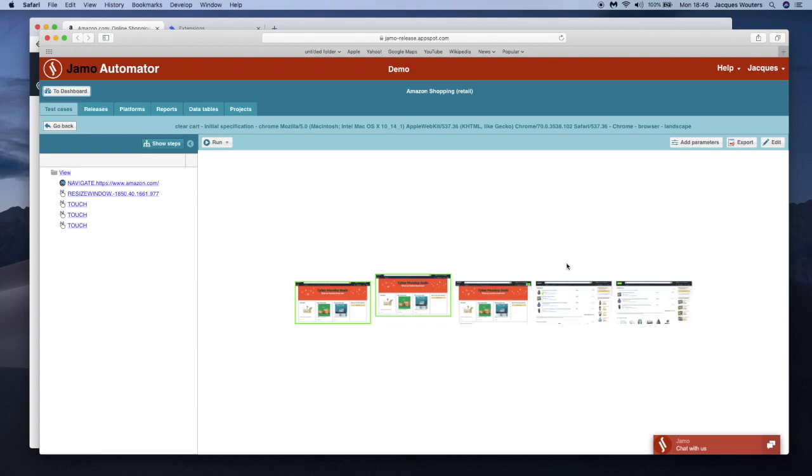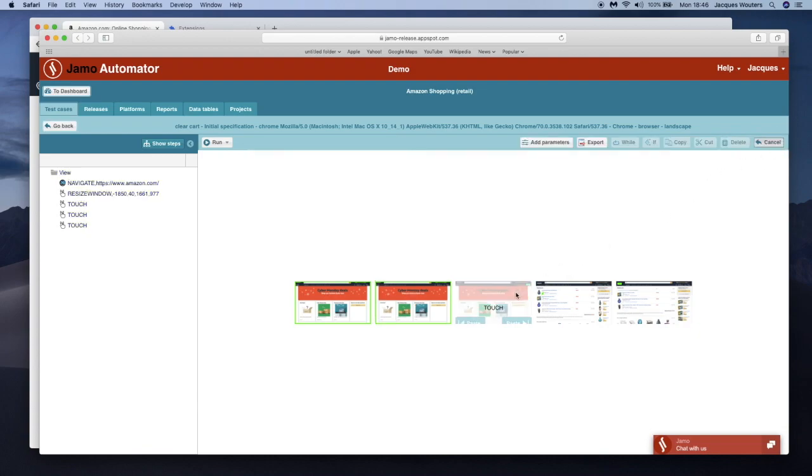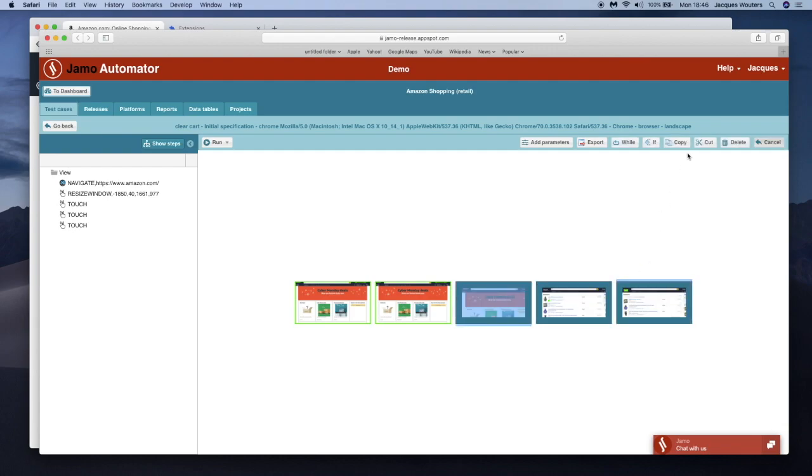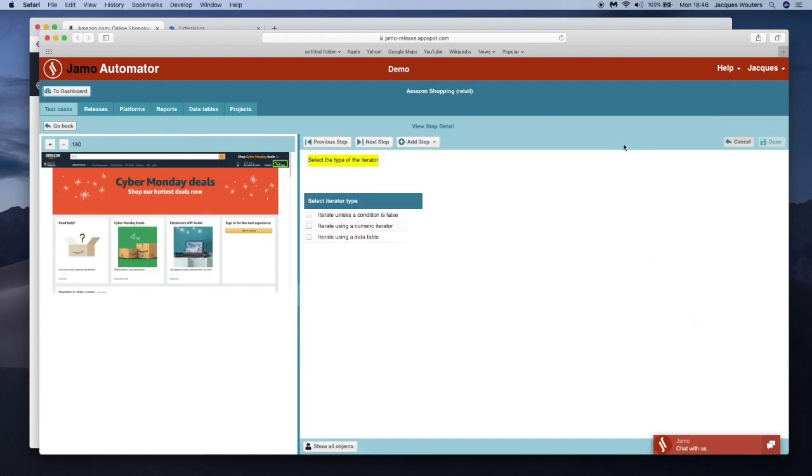As you see, the recorded test case is a sequence of steps. Each step is illustrated with the snapshot of the app. This makes the test case very readable.